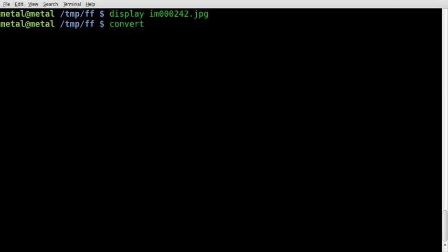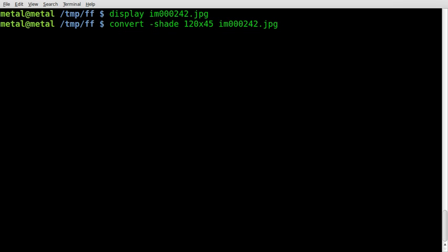We're going to use convert -shade, and then we'll give it a number. We'll say 120, which is where my notes come in saying 120 brightness, and we'll say x45. We'll say our input image, and we'll give an output image, and we'll hit enter.